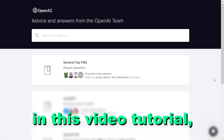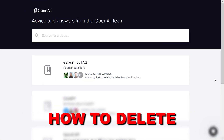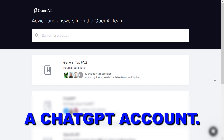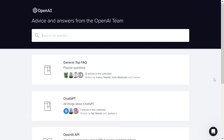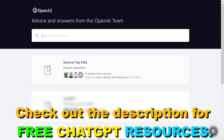Hey everybody, in this video tutorial I'm going to show you how to delete a ChatGPT account. If you want to delete your ChatGPT account, all you have to do is open up help.openai.com and make sure you sign in into your ChatGPT/OpenAI account.